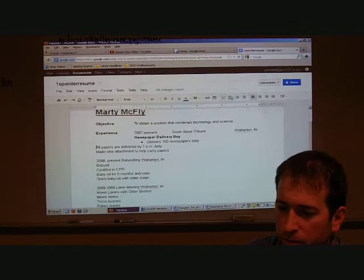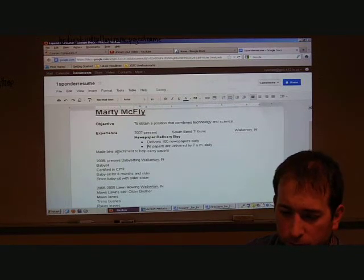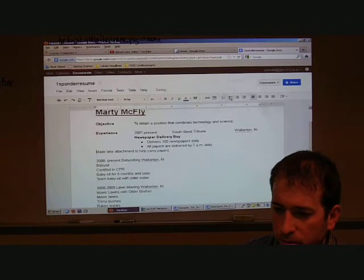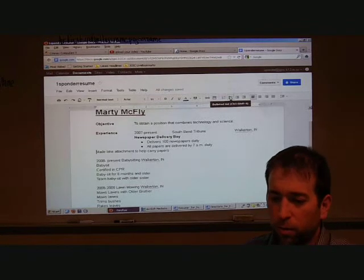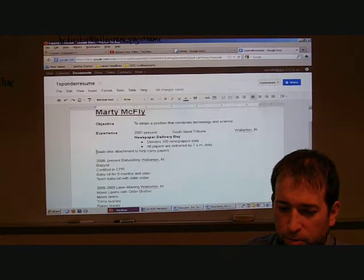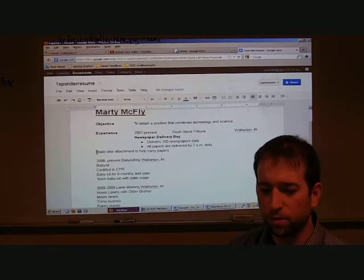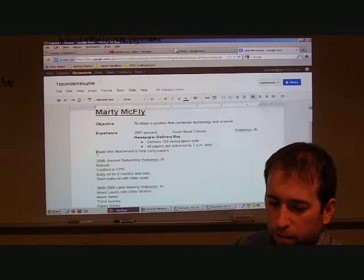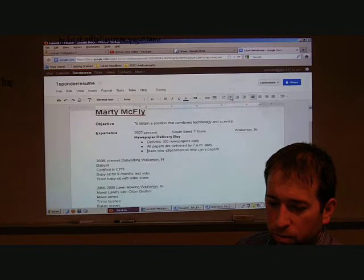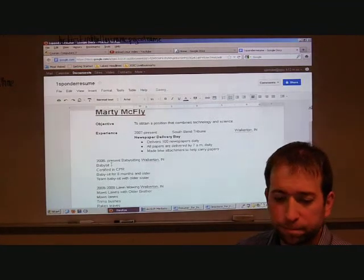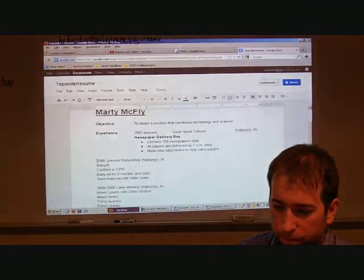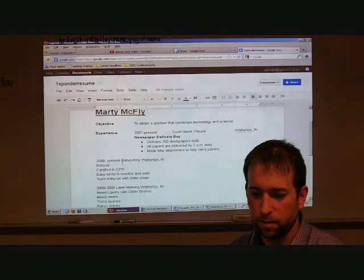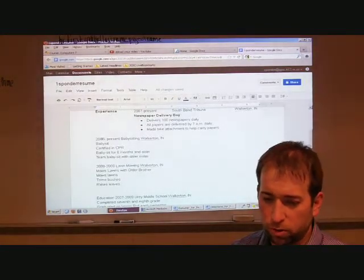All right. The next part where it says what exactly Marty McFly did for that job. I want to put a bullet point there. I've got a bullet list. Okay. And tab that over. And again, keeping it nice and even. Looks good. Okay. Before it says all papers delivered. I'm going to make that bullet. Look at that. It just jumps right over to where I wanted it to. Okay. Next thing I'm going to do is click before it said made a bike attachment. I'm going to make that a bullet. It lines it right up. All right. That was easy.